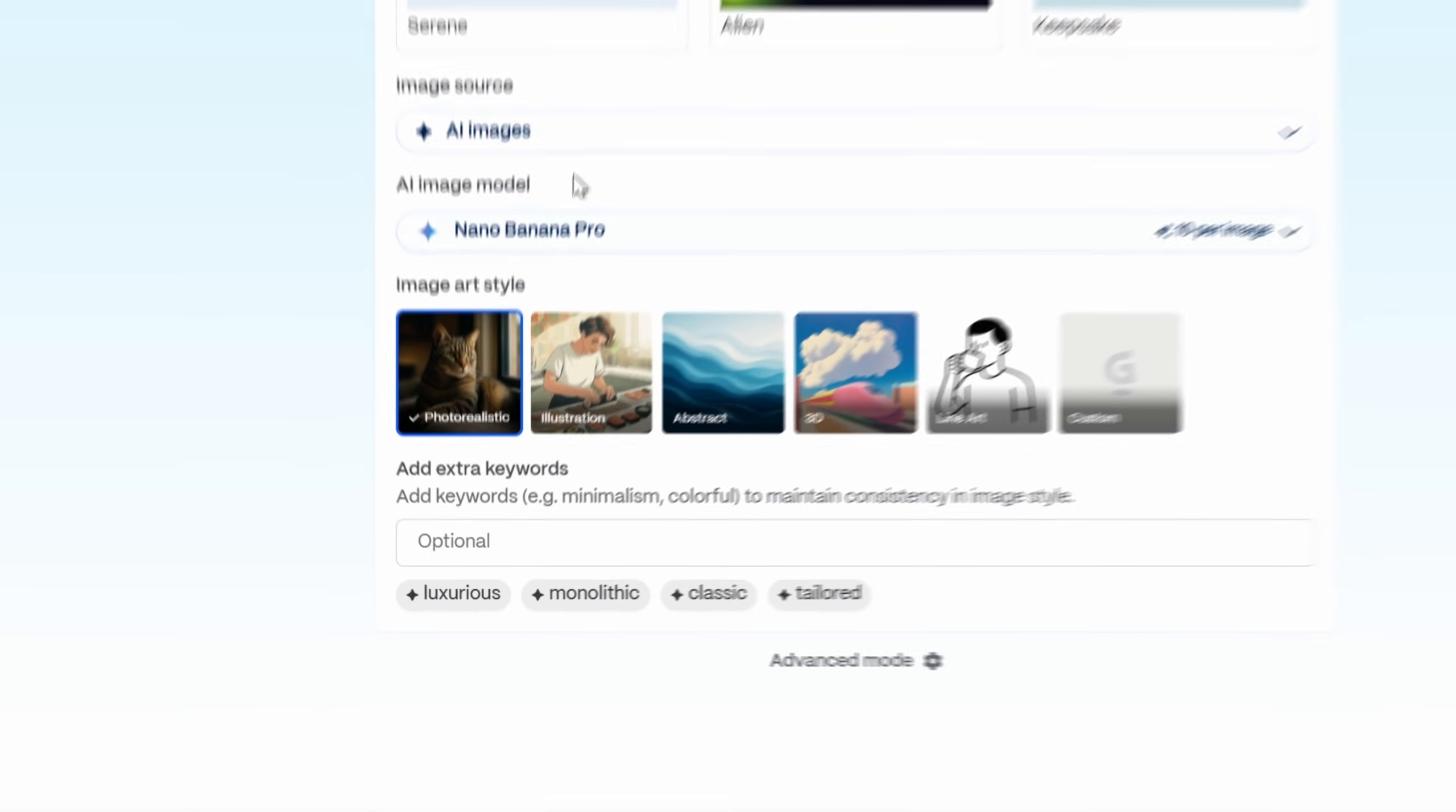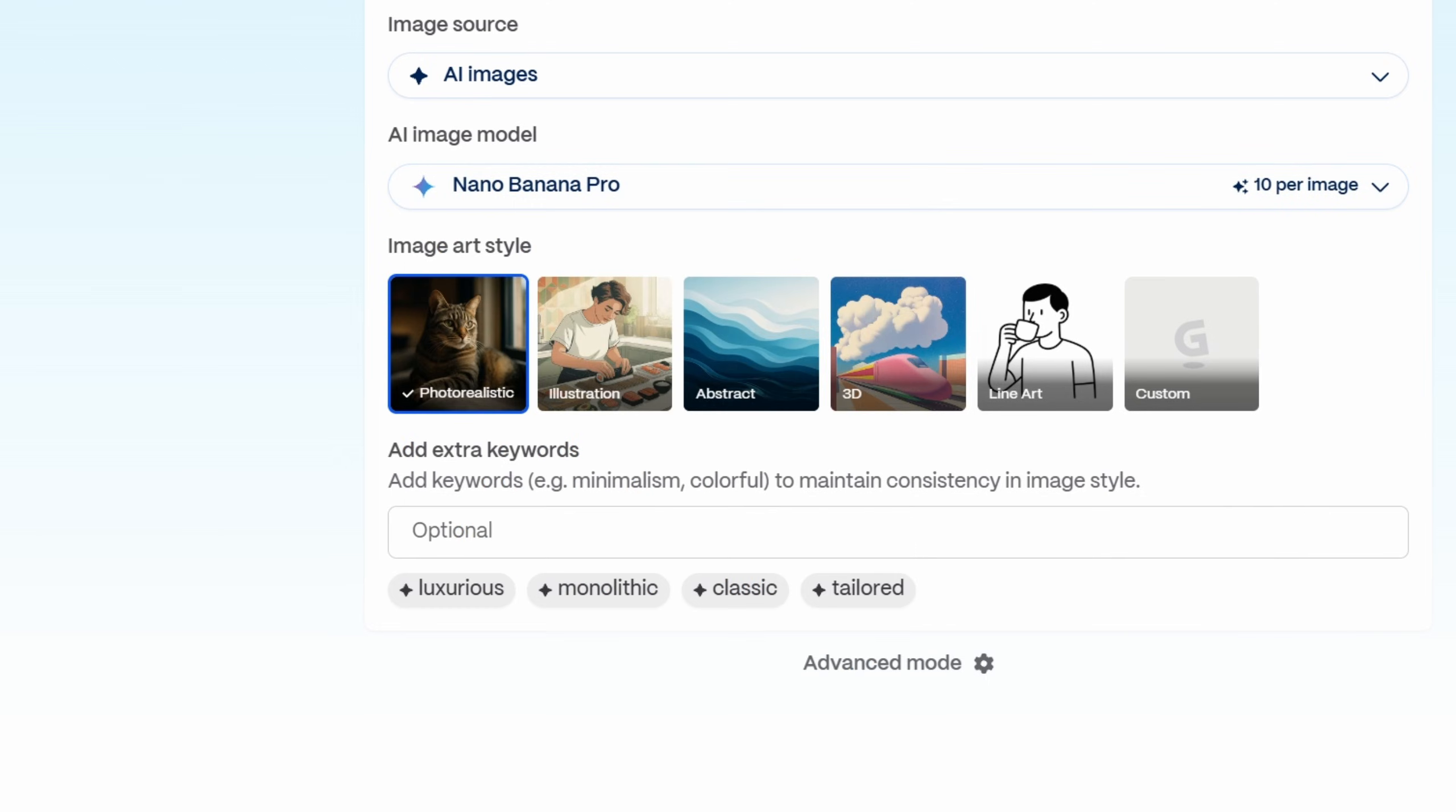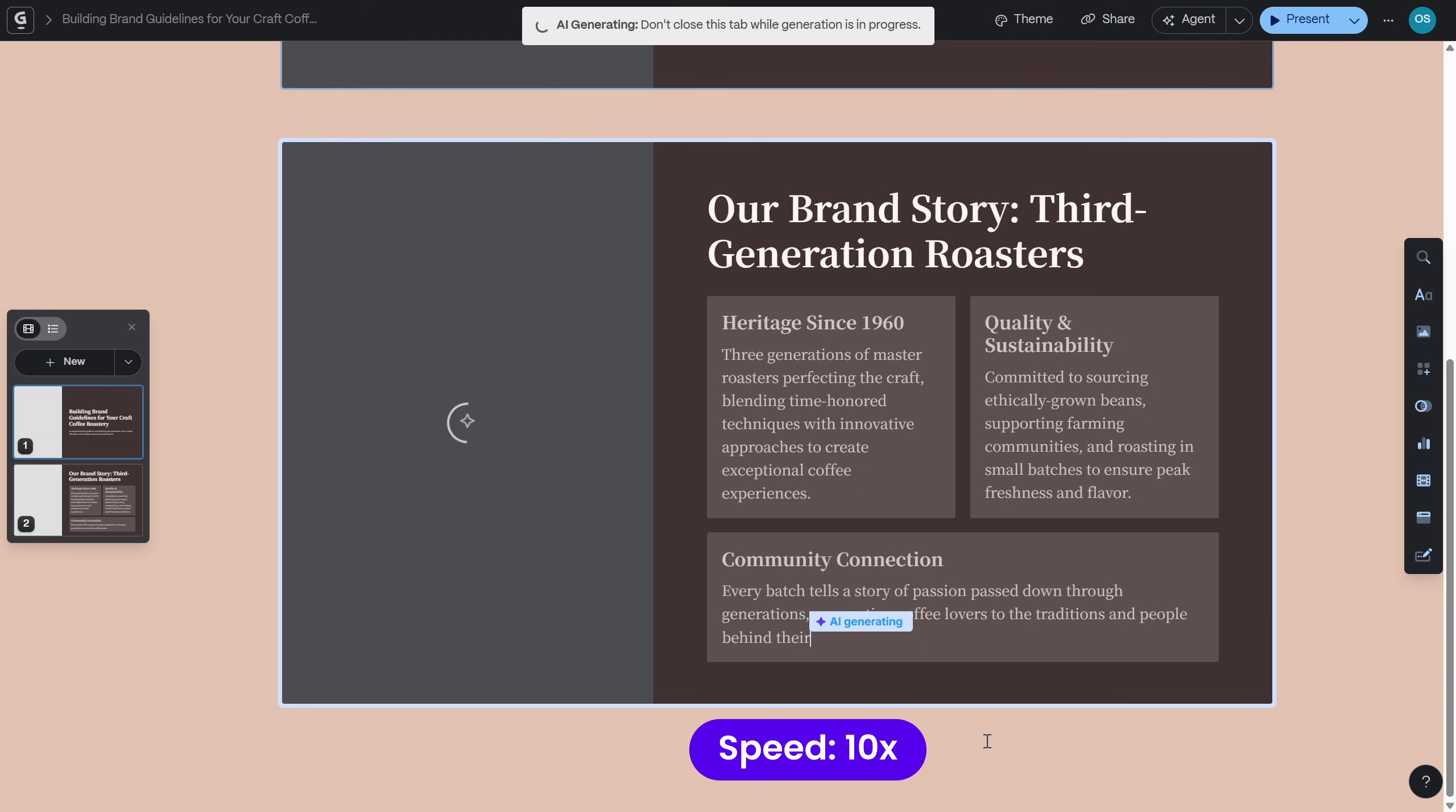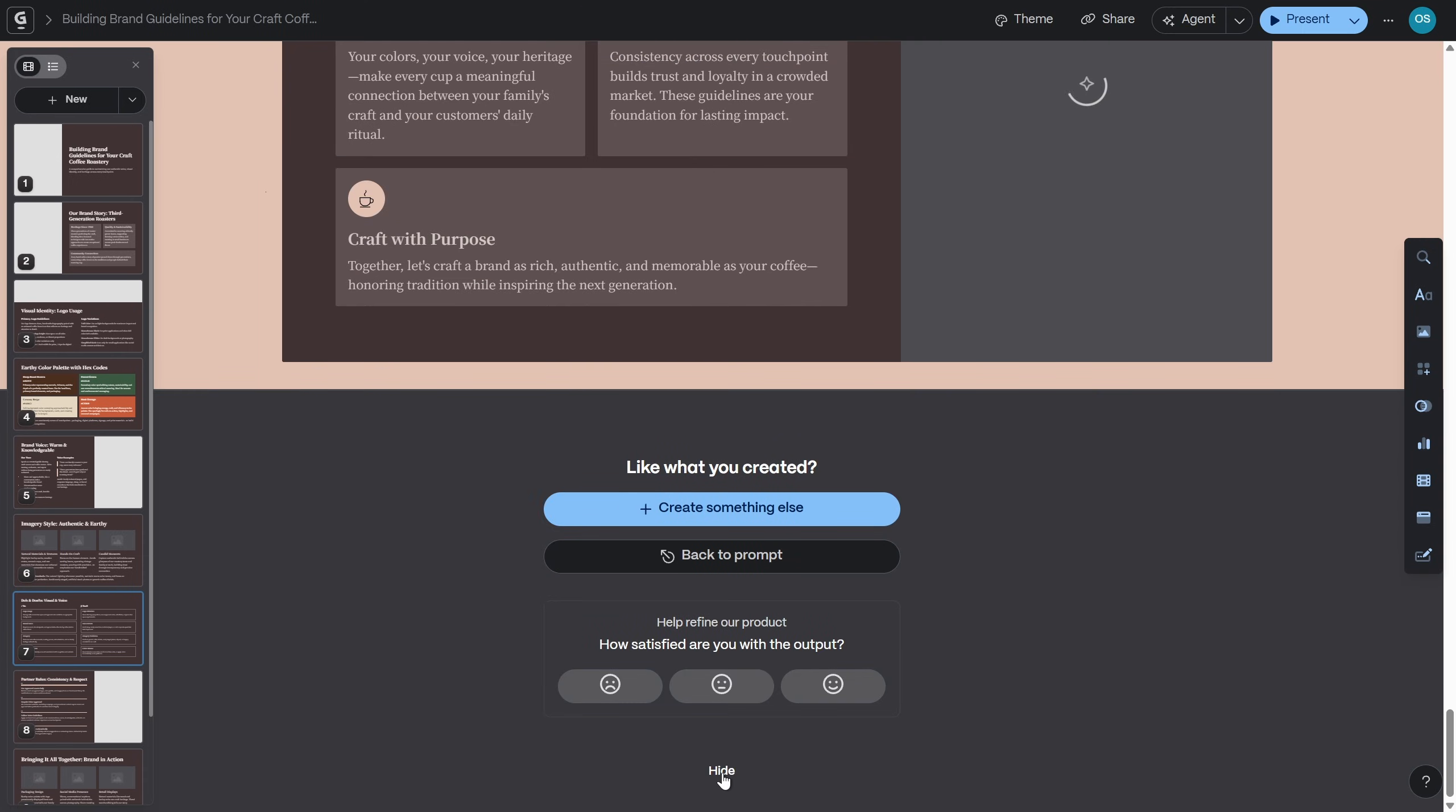And now for the image source let's go with AI images and let's make sure that Nano Banana Pro is selected as our image model which is really good with infographics and generating text. Now we can set our image style. Let's go with photo realistic and let's click on generate and skadoosh our slides are ready.